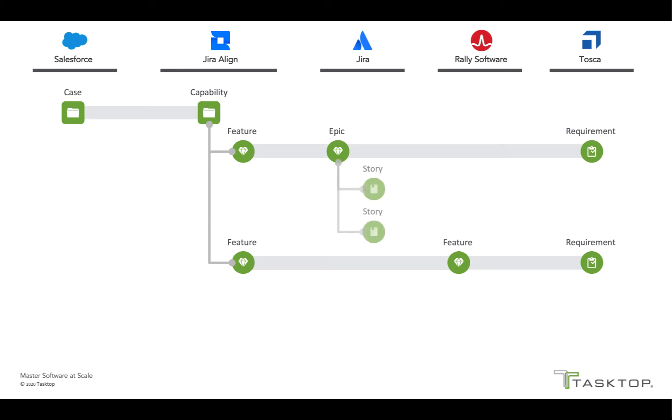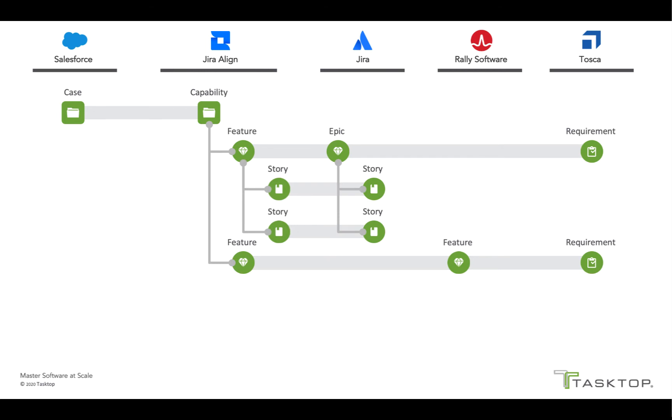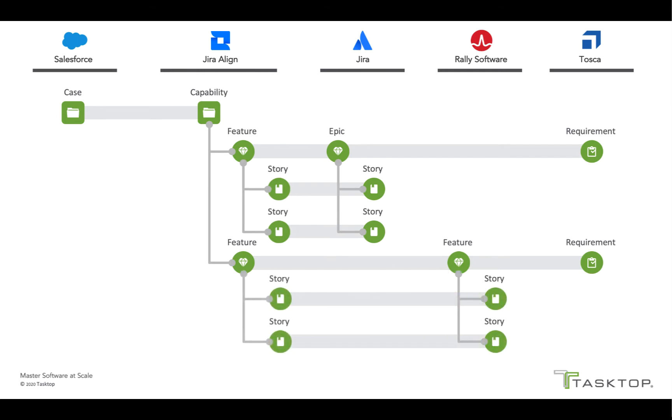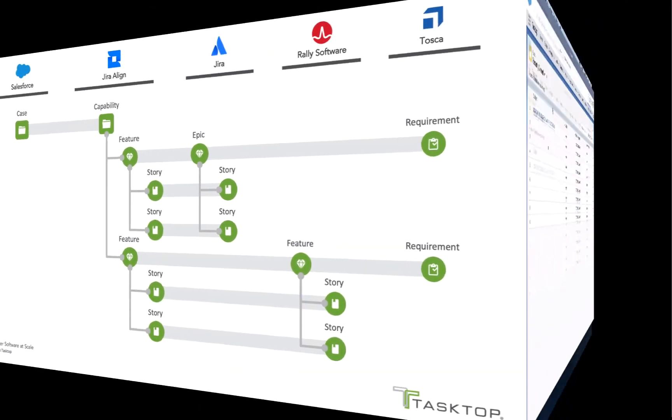And finally, we'll see how as the developers break down the features into stories, Tasktop flows the stories and their progress back to Jira Align. So let's get started.